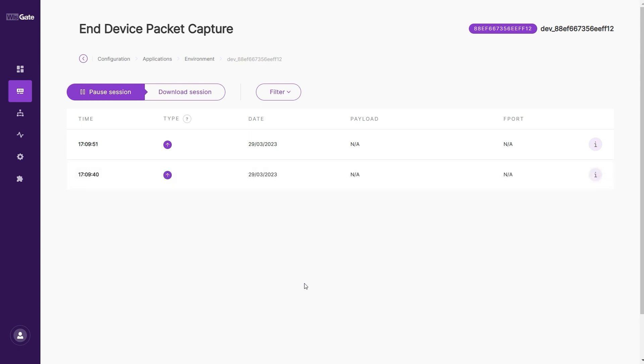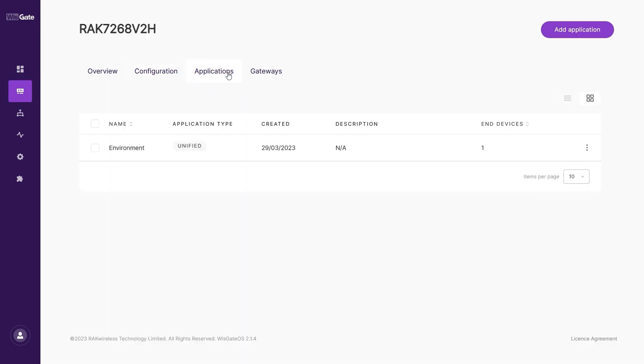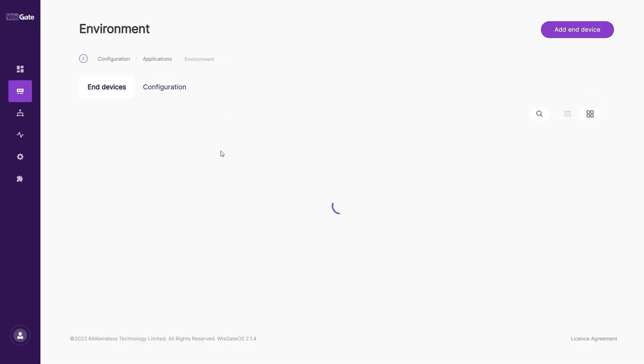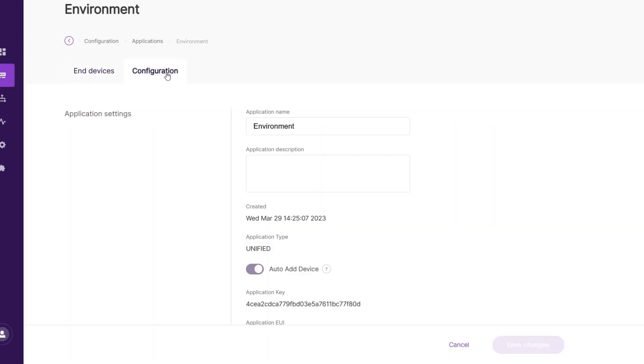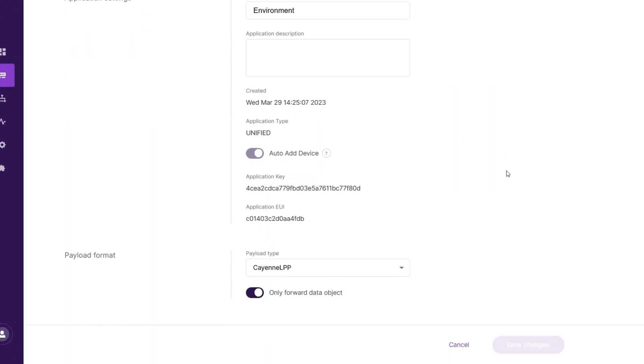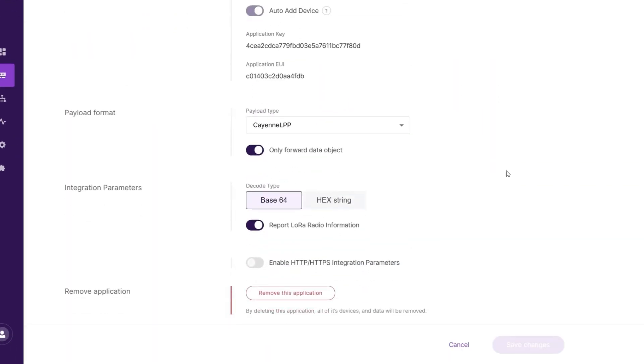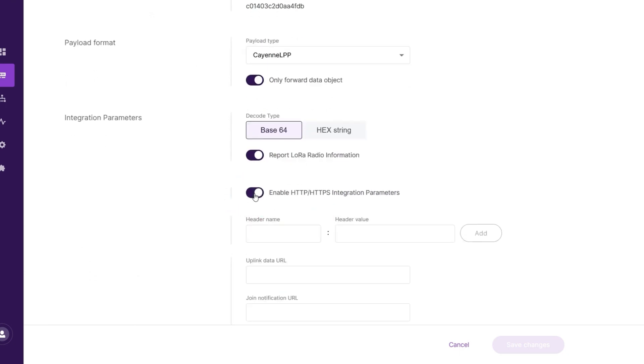After your device joins, head to LoRa Network, then Applications. Then select your Application, Configuration, Integration Parameters. Turn on the Integration by clicking the Enable HTTP Integration switch. This will pop up the HTTP Integration field settings.